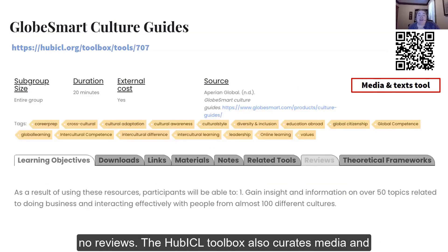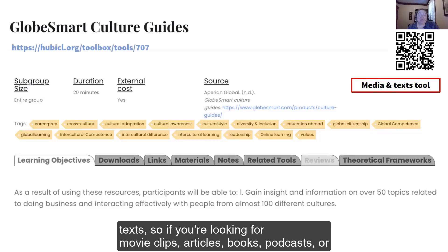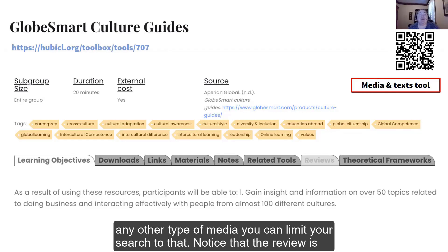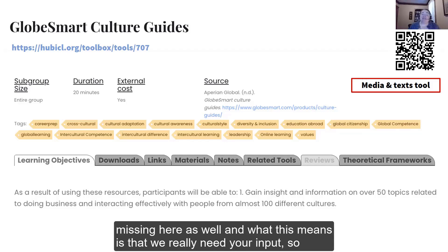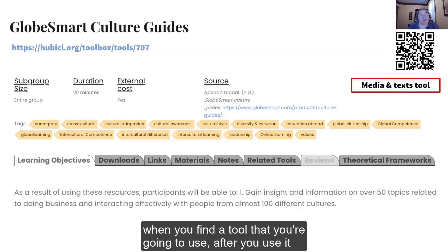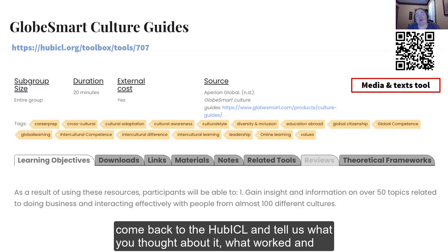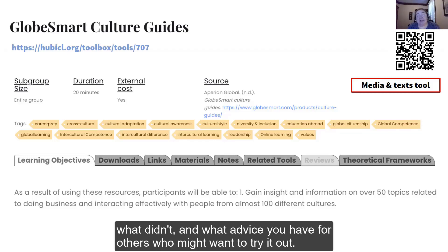The HubICL toolbox also curates media and texts. So if you're looking for movie clips, articles, books, podcasts, or any other type of media, you can limit your search to that. Notice that the review is missing here as well, and what this means is that we really need your input. When you find a tool that you're going to use, after you use it, come back to the HubICL and tell us what you thought about it, what worked and what didn't, and what advice you have for others who might want to try it out.